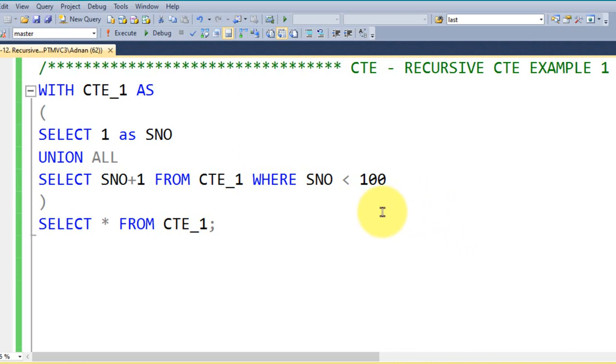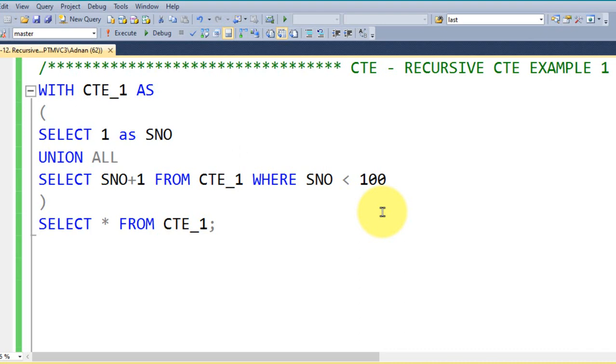To use this recursive CTE in interview questions as well, we are going to ask: can we generate a series of numbers from 1 to 100 without using any table? It is possible using the CTE. To do this, first of all we need to declare the CTE. I made a video series about the CTE part 1 and part 2, if you haven't seen that, just go and see by using the link given on top of your screen.